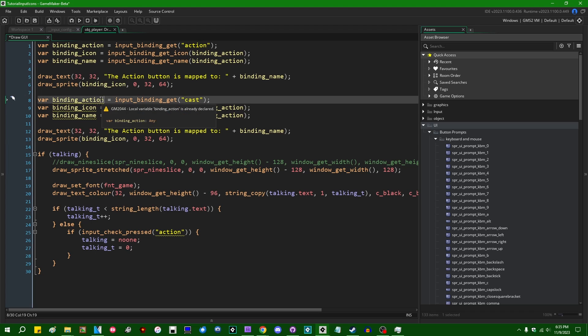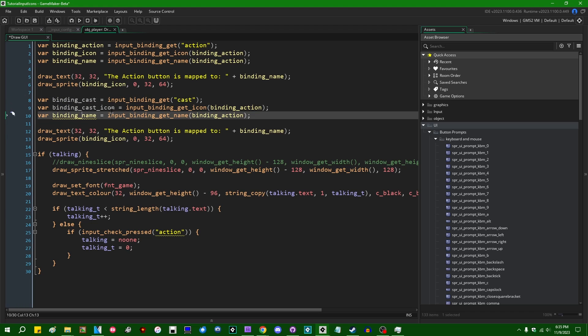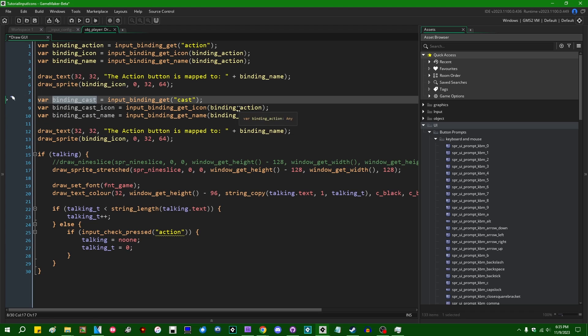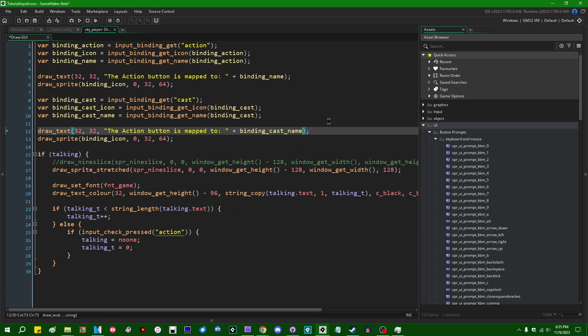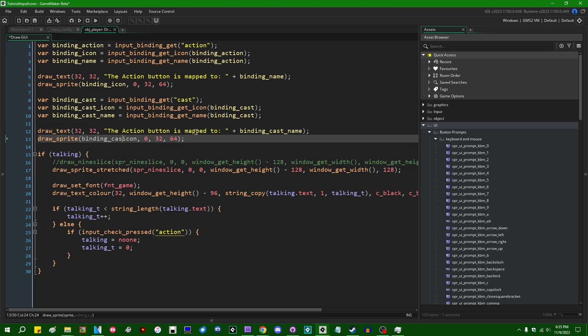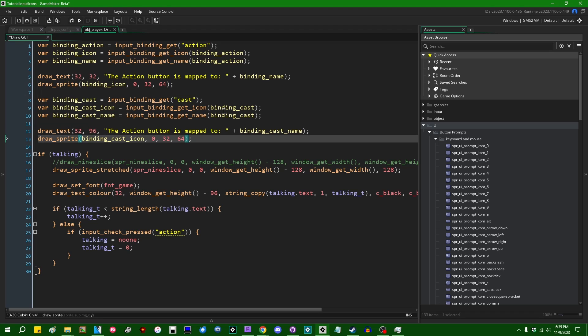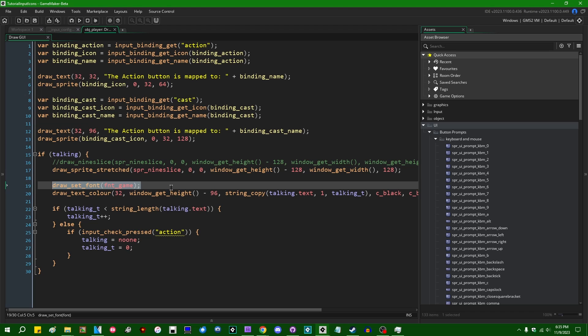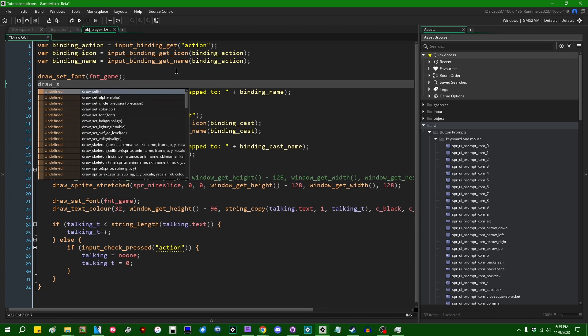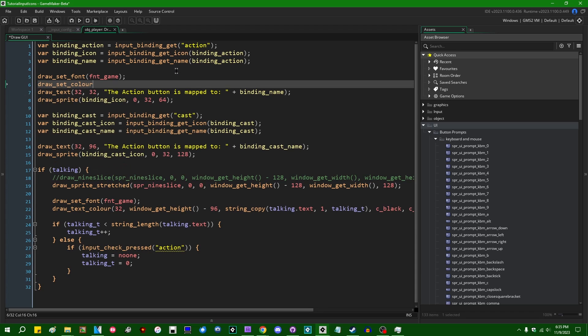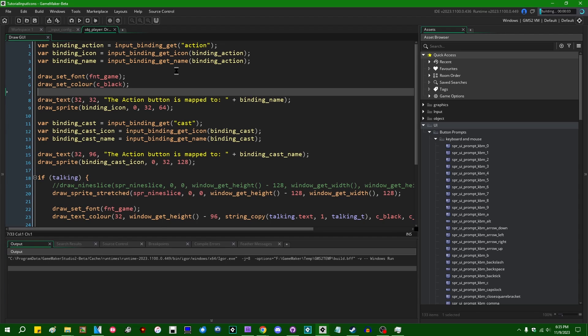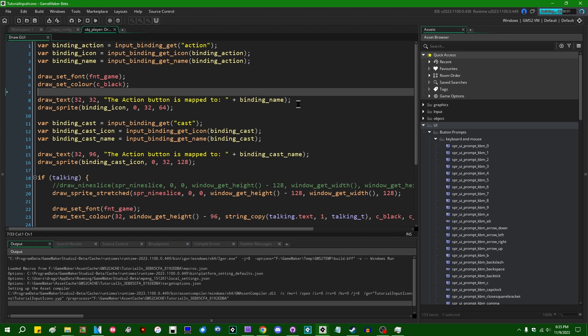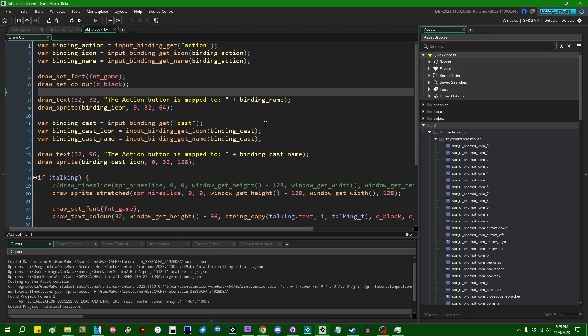You know what? Let's also do the cast verb. So we can input_binding_get cast. binding_cast_icon, binding_cast_name. And let me just make sure that this is drawn not on top of the other text. And I should probably also like draw_set_font, draw_set_color. Just to make it a little easier to read. Okay. So this is going to draw both the name of the binding and the icon that goes with it on the screen.